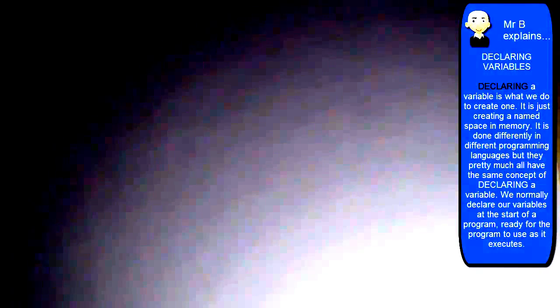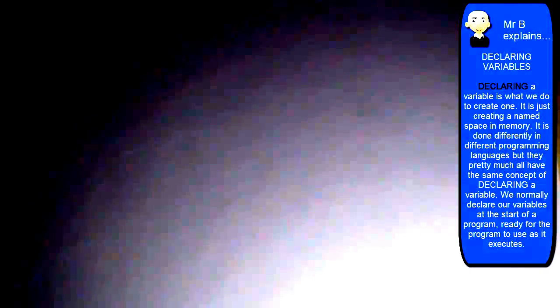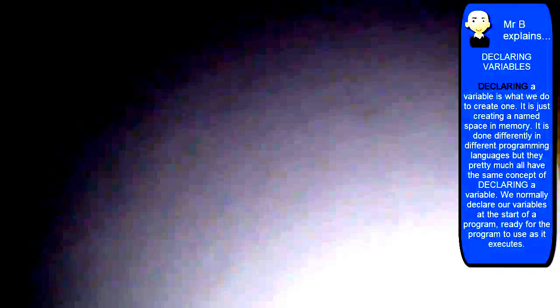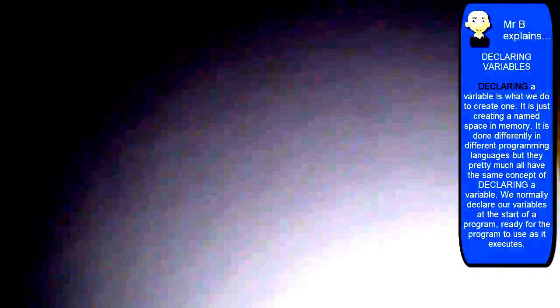Now before we can use variables in our programs, in most programming languages anyway, we have to declare them first. We need to actually tell the compiler and the computer itself that we are actually going to have a variable, please. We'd like to set aside some space in memory.